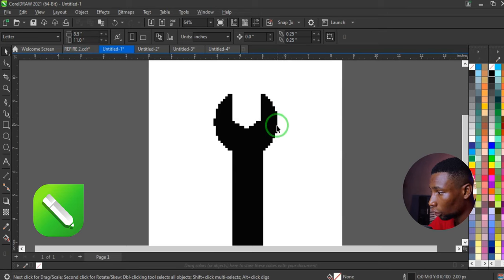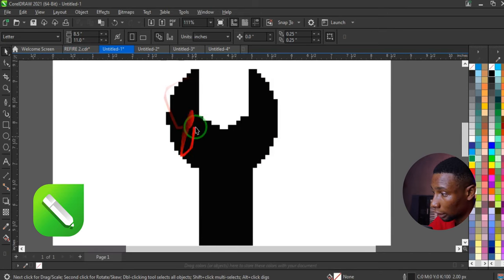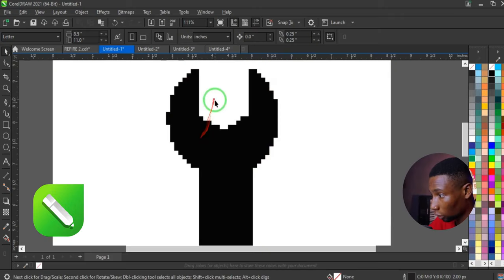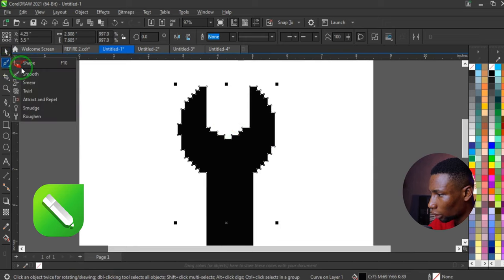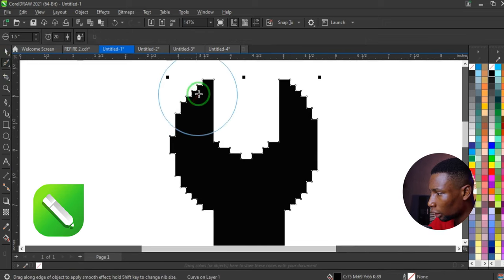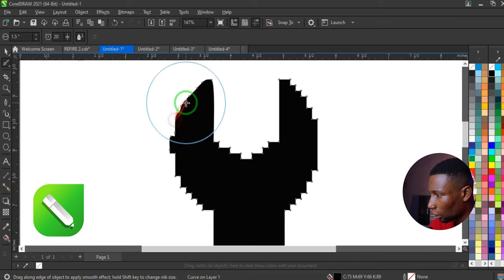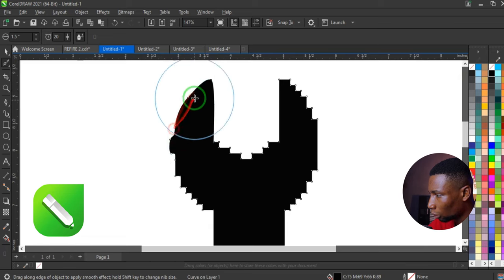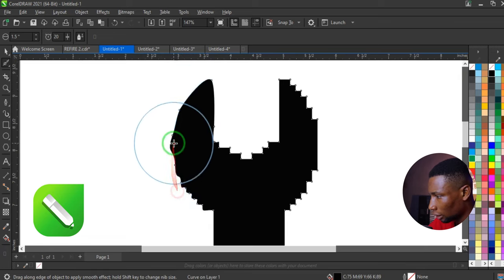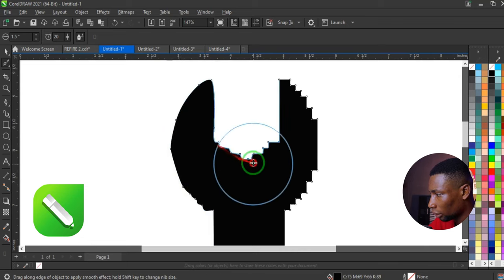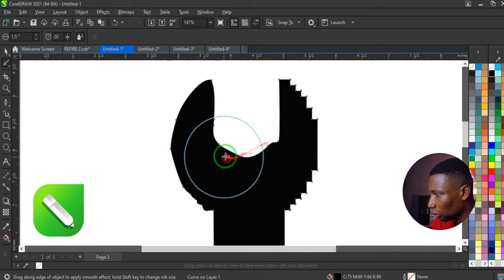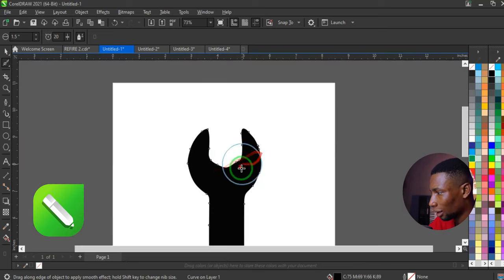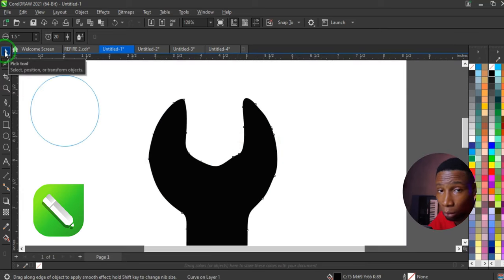In CorelDRAW, if you have a vector object with rough edges and want to smooth them, select the object and go to the Shape tool. Click on the Smooth tool and hover your cursor along the edges to get a smooth edge. Keep going until you achieve the smoothness you want.